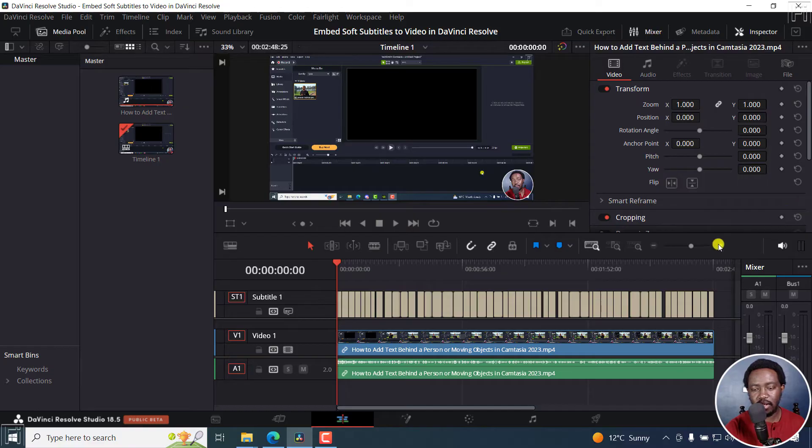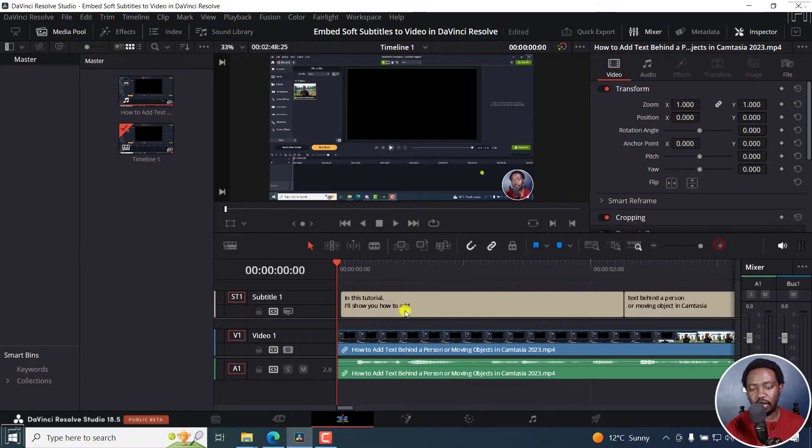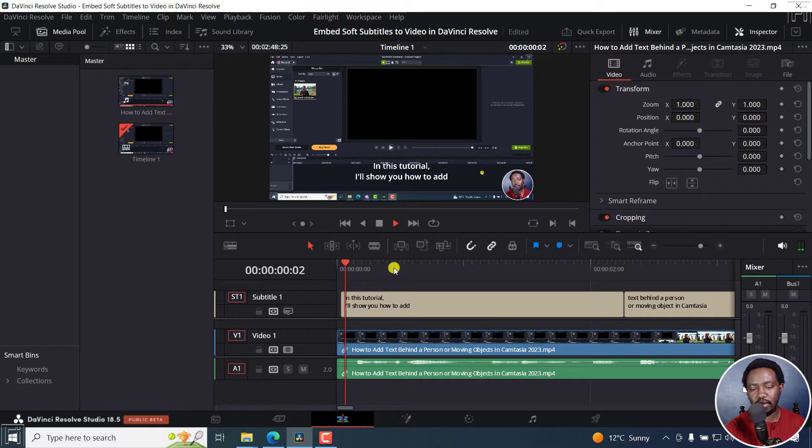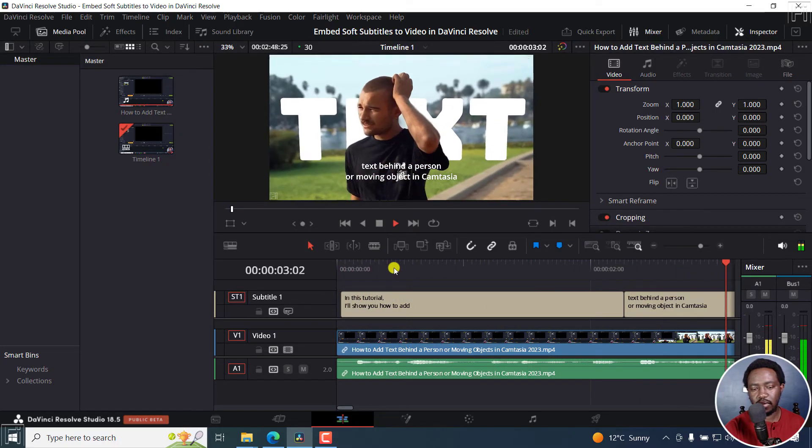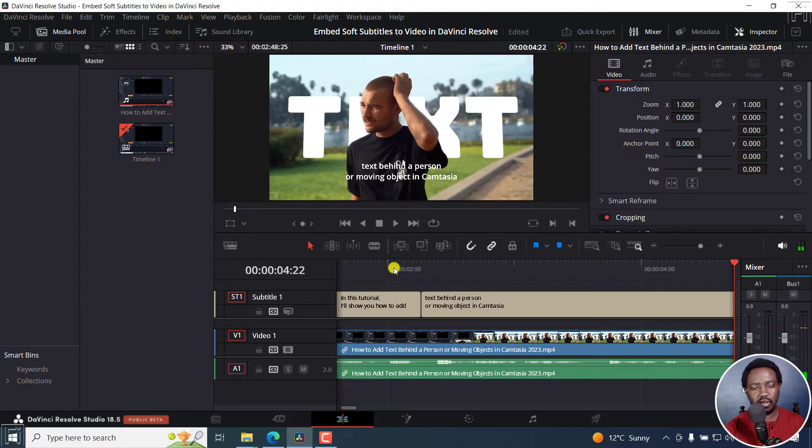My subtitles are ready. I can zoom in slightly and you can see them right here. If we listen: 'In this tutorial, I'll show you how to add text behind a person or moving object.' It looks good.